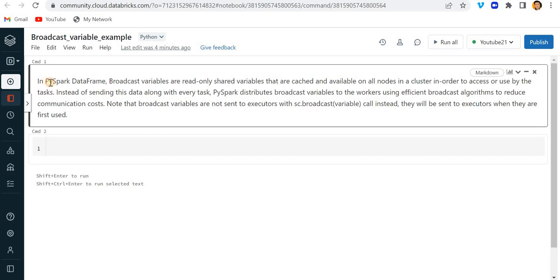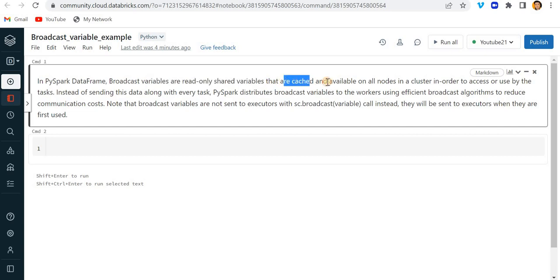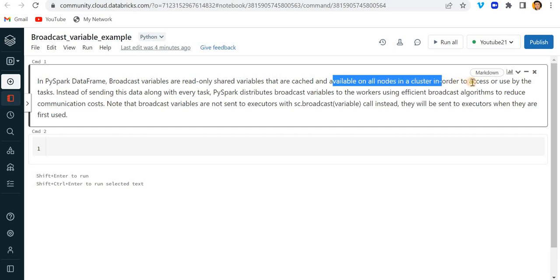Let's get started for today's video. The definition I have written is that in PySpark DataFrame, broadcast variables are read-only shared variables that are cached and available on all the nodes in a cluster in order to access or use by the task.